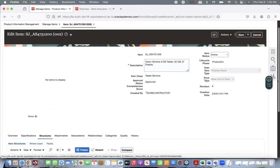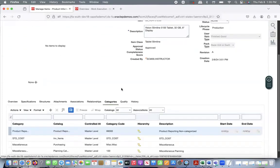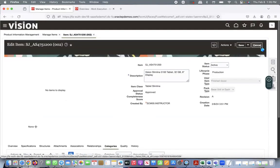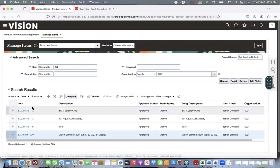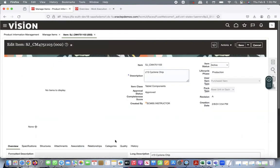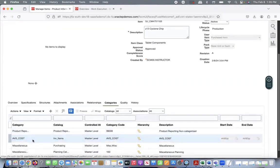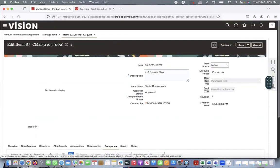Now let me show how the costing is defined. I have defined some costing categories. For the final assembly, I defined a 'Standard Cost' category. For all the components, I defined an 'Average Cost' category. If you go to Categories, you can see this is the average cost. This segregation defines what item needs to be based on which costing method.